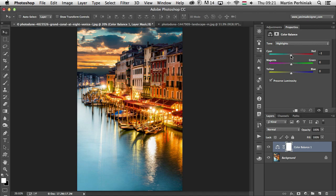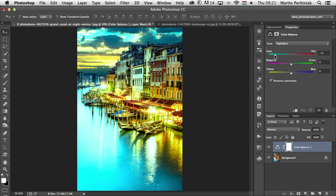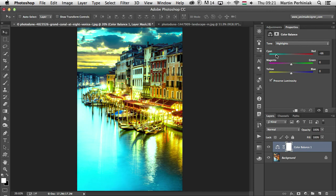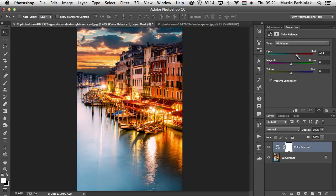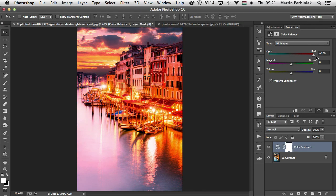If I drag this slider toward cyan, you can see the cyan colors get much more dominant in the highlights areas. If I drag it to the right, then the highlights areas will turn more red, like the sky for example.